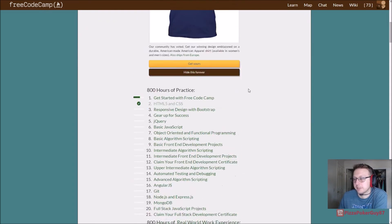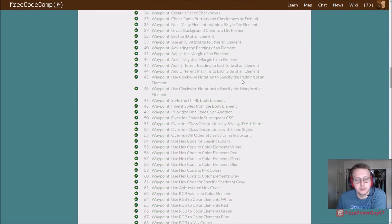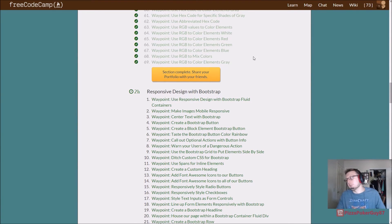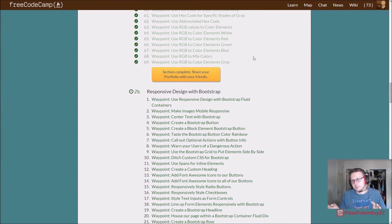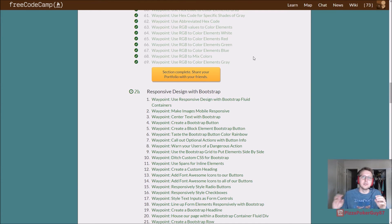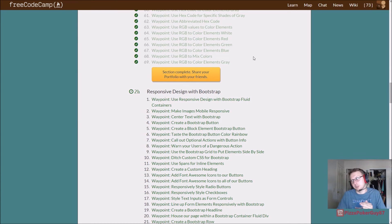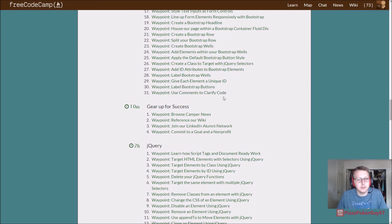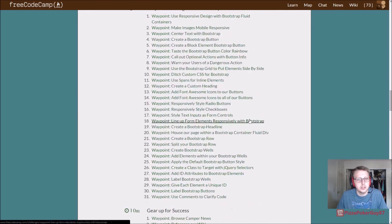So, what to look forward to next: Bootstrap is made by the people from Twitter. It's a completely free stylesheet, and it's used a lot because not only is it free, but it's also responsive — meaning your menus, your images, your whole page will adjust based on how many pixels are the size of your device. Look forward to that. This section is only about two hours, then we get into jQuery and JavaScript.